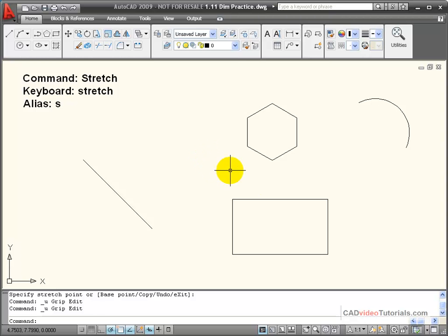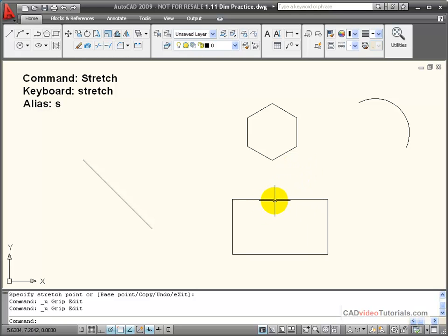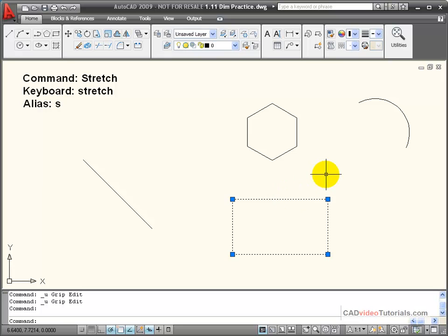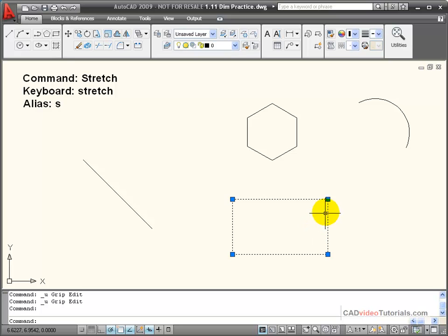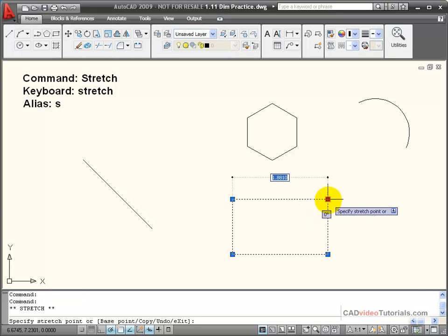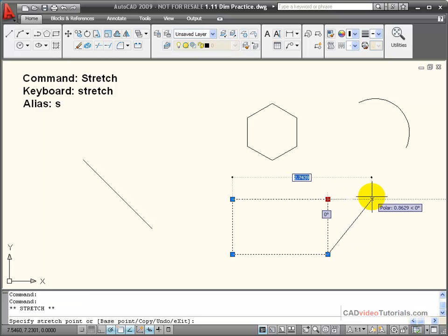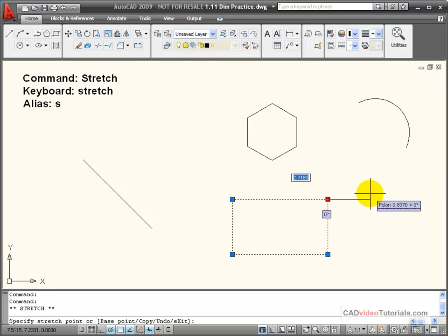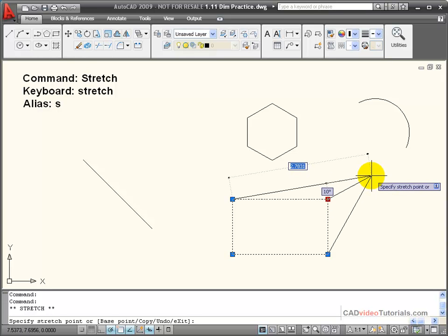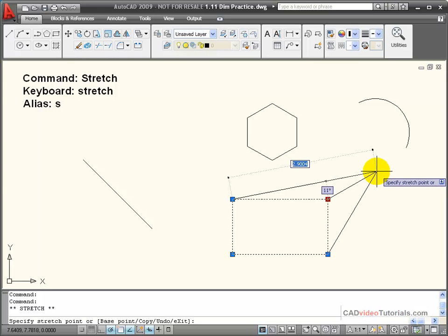I can also use grips to stretch objects like rectangles, polygons, or arcs. Let's look at this rectangle — it is a polyline. When I click on it, the grips light up. If I click on a corner and make that a hot grip, I can stretch the two adjacent lines to that corner.